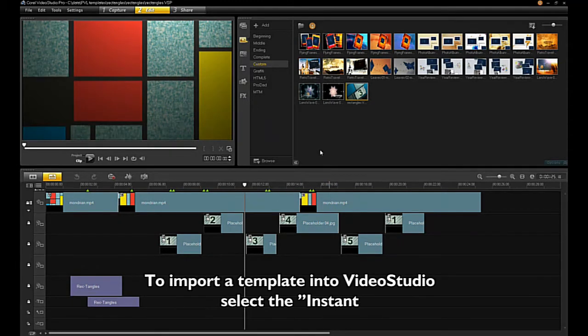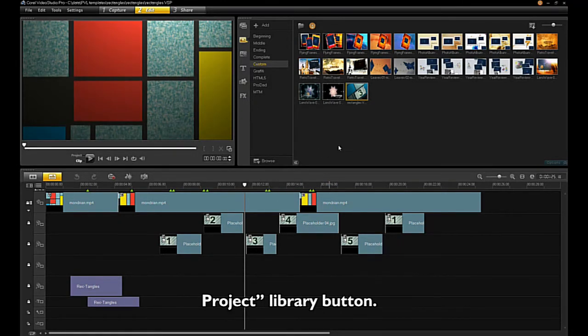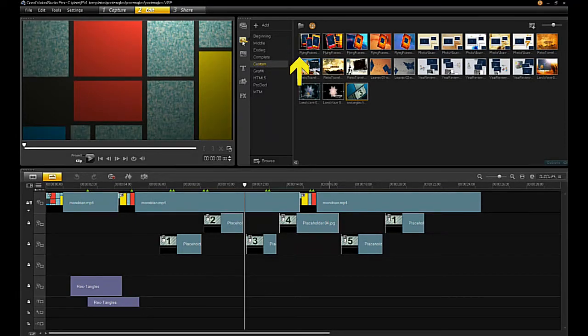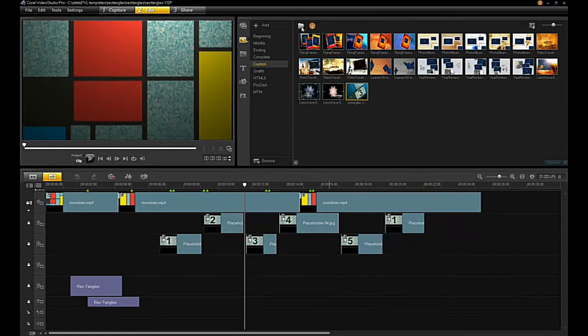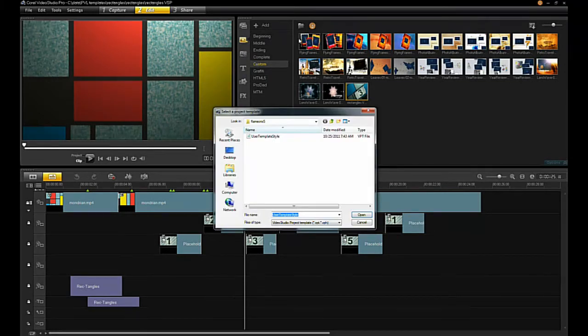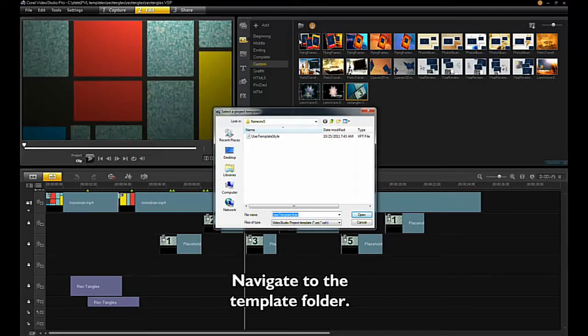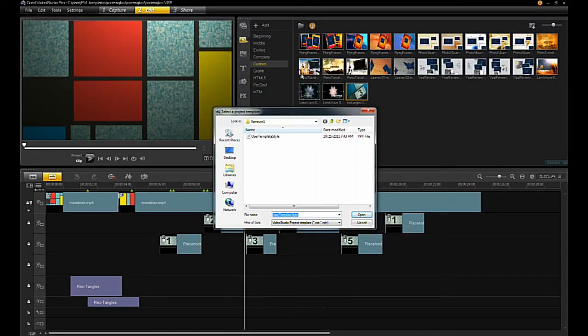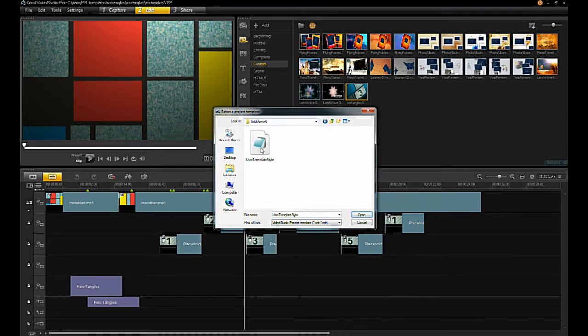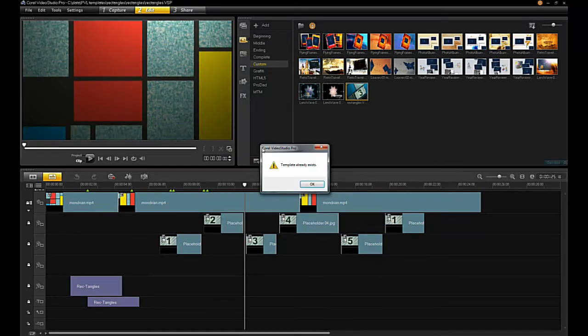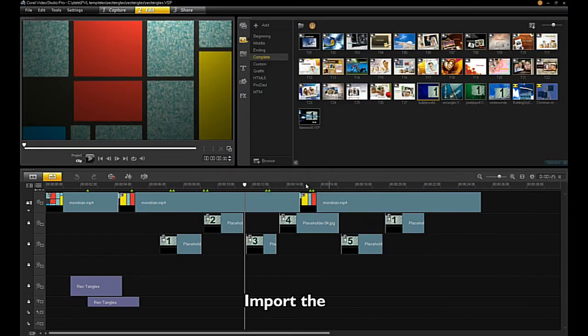To import a template into Video Studio, select the Instant Project Library button. Click the Import a Project. Navigate to the template folder. Import the file.